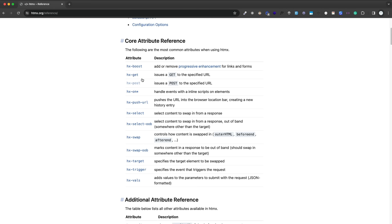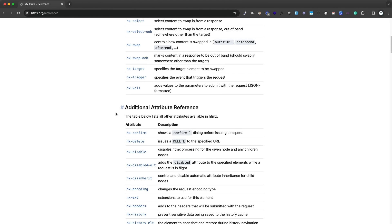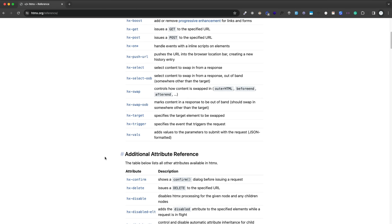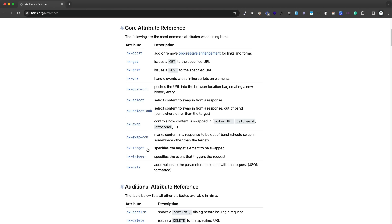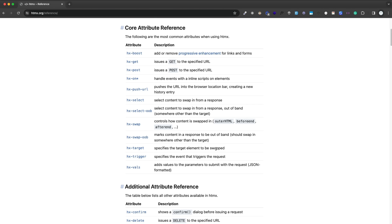HX-get and post will make get and post requests, and you also have delete, put, and patch. HX-swap we looked at. Many times you might not want to just swap or replace the element that's making the request with the response, but target somewhere else — that's where you would use hx-target to specify the target element to be swapped. HX-trigger is used to specify the event, so on click or mouse over, any event can trigger an HTTP request.